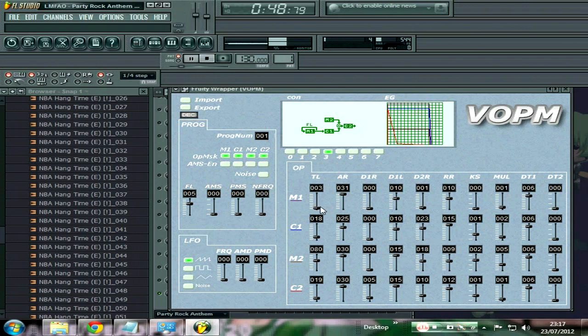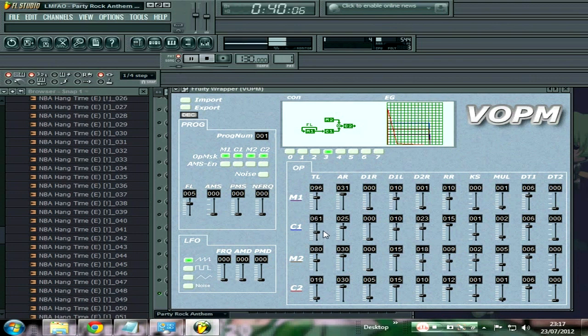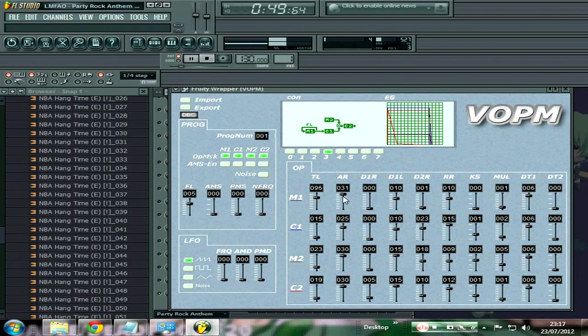The further down you go, usually the more distorted it is. Further up, the smoother the sound gets. It's less harsh when you move it up. Same thing here with M2 down here.